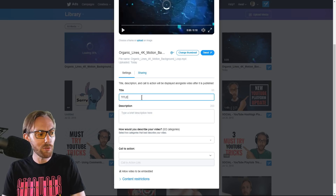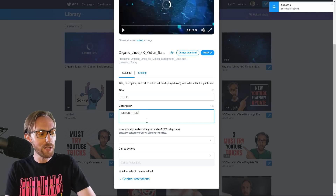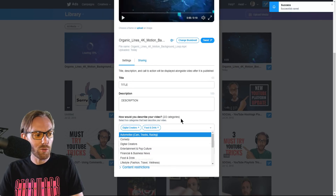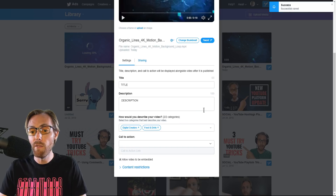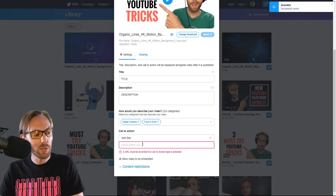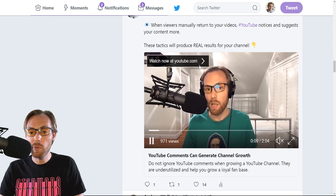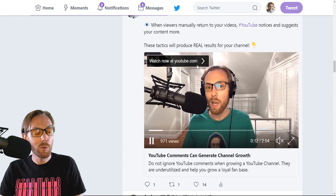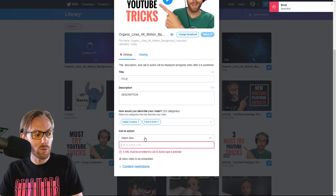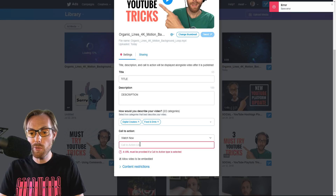You can add a beautiful thumbnail so you don't have some random frame from your video as the thumbnail. You add your title right here, your description right here, and then you can select different categories — digital creators, food and drink, whatever it may be. Select one or two very relevant categories. And here's the beautiful part: if you have a website, you can link it and it'll pop up in the video. It'll say 'Watch now at YouTube' or 'Visit my site,' so it drives traction back to a destination you want.